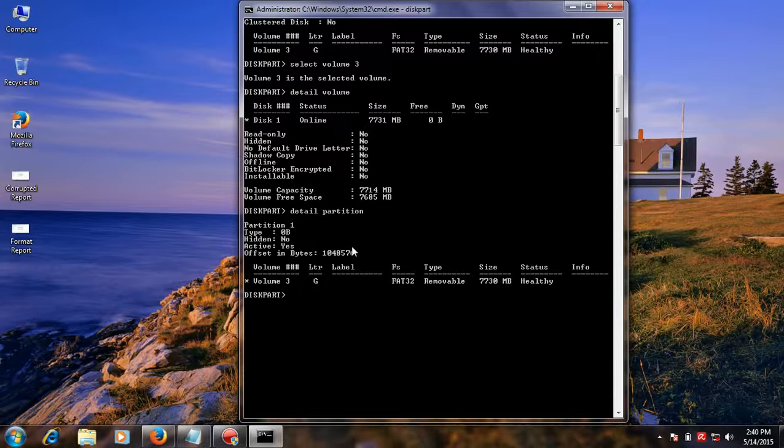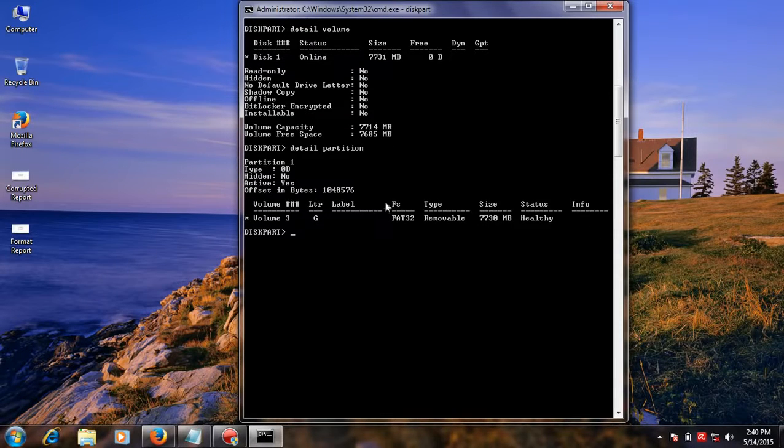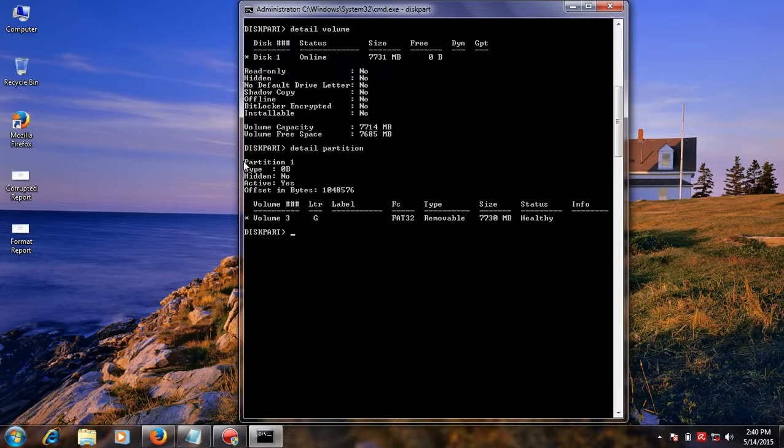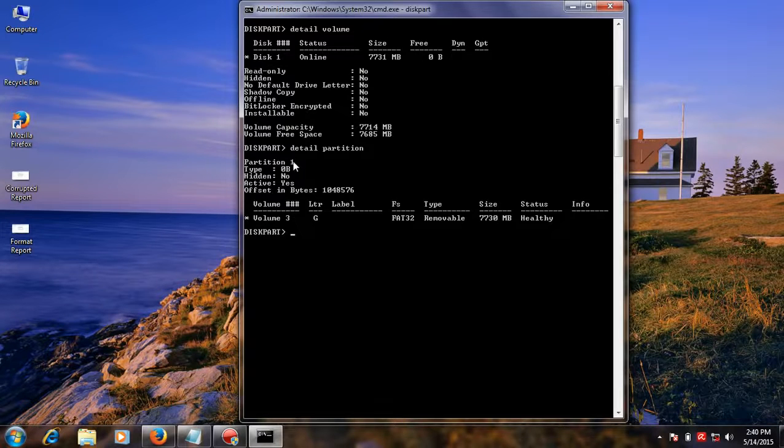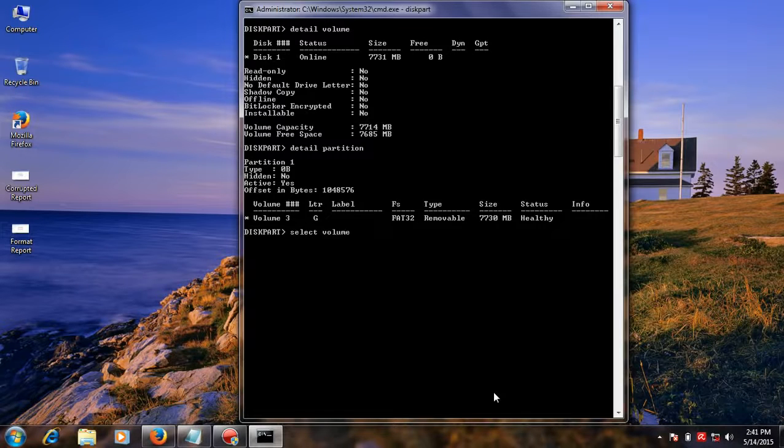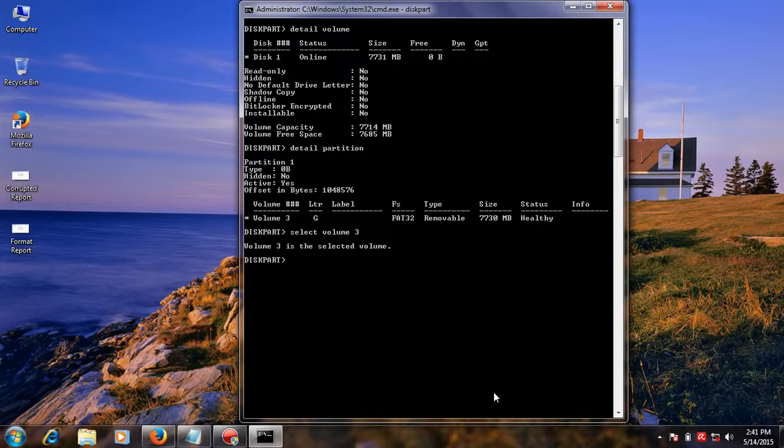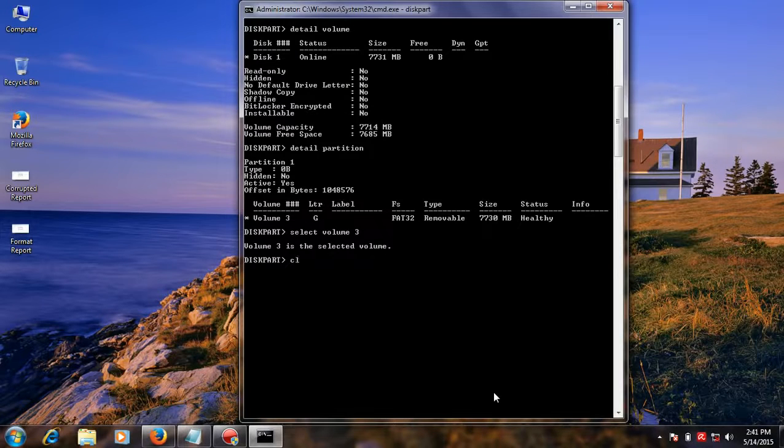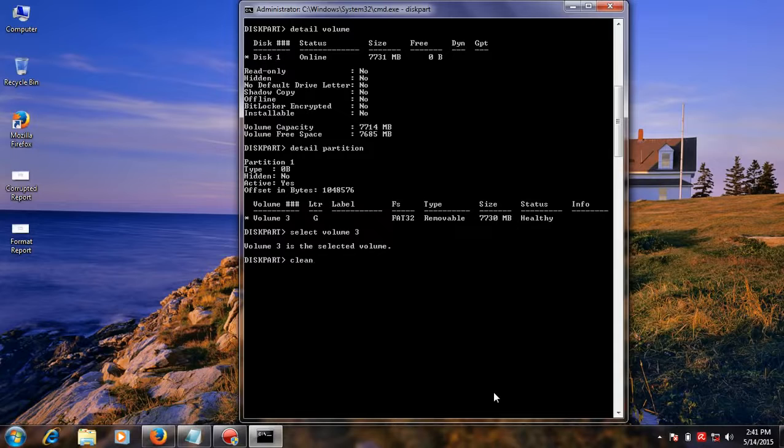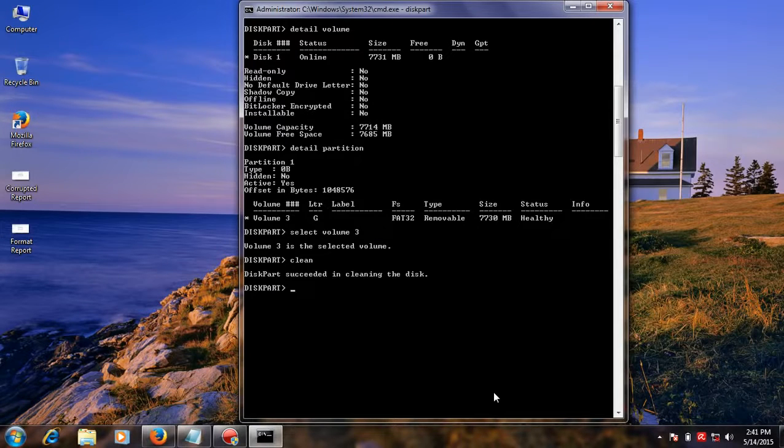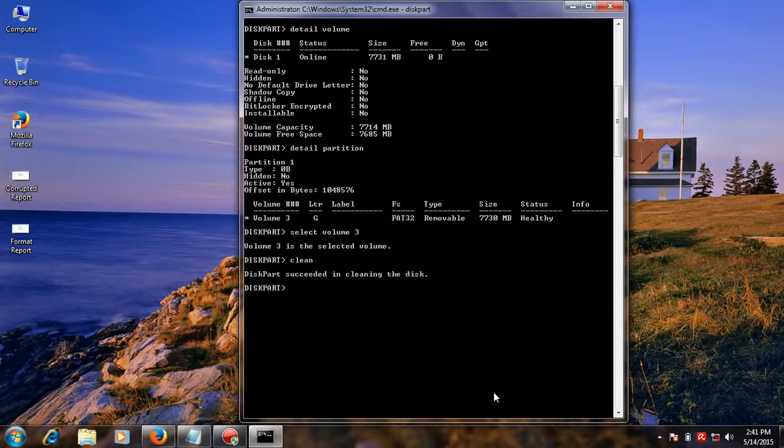See your disk detail partition and note your partition number. My disk partition number is 1. Next type in select volume 3. Type in the first cleaning your current partition and type in clean. Cleaning this disk, and you're creating your new partition on your disk, then type create.